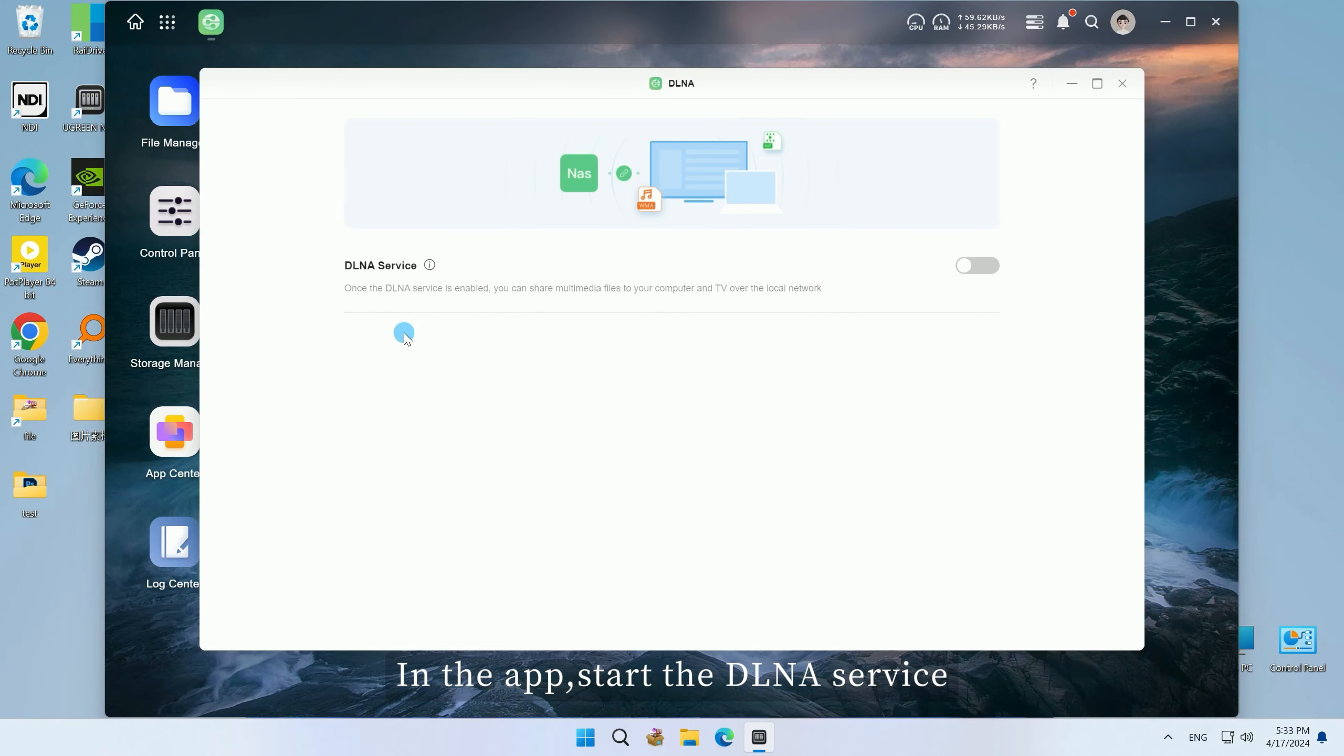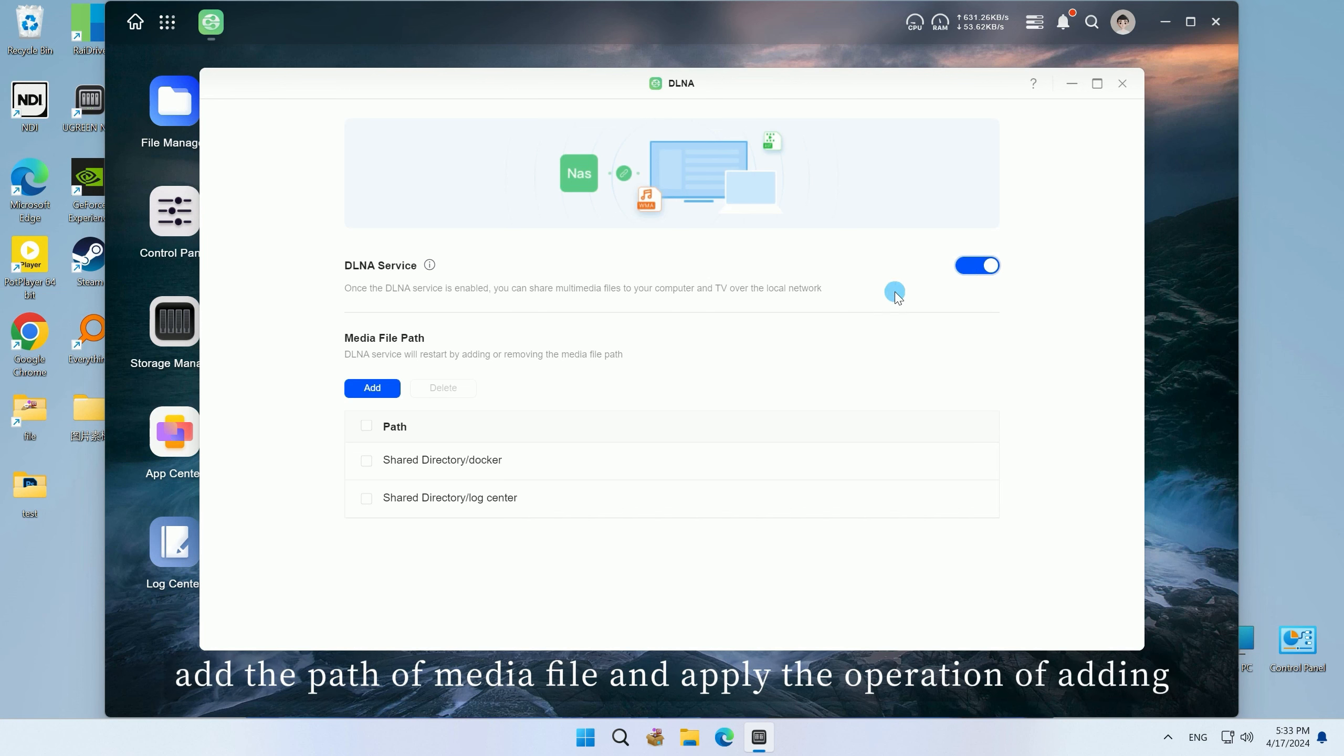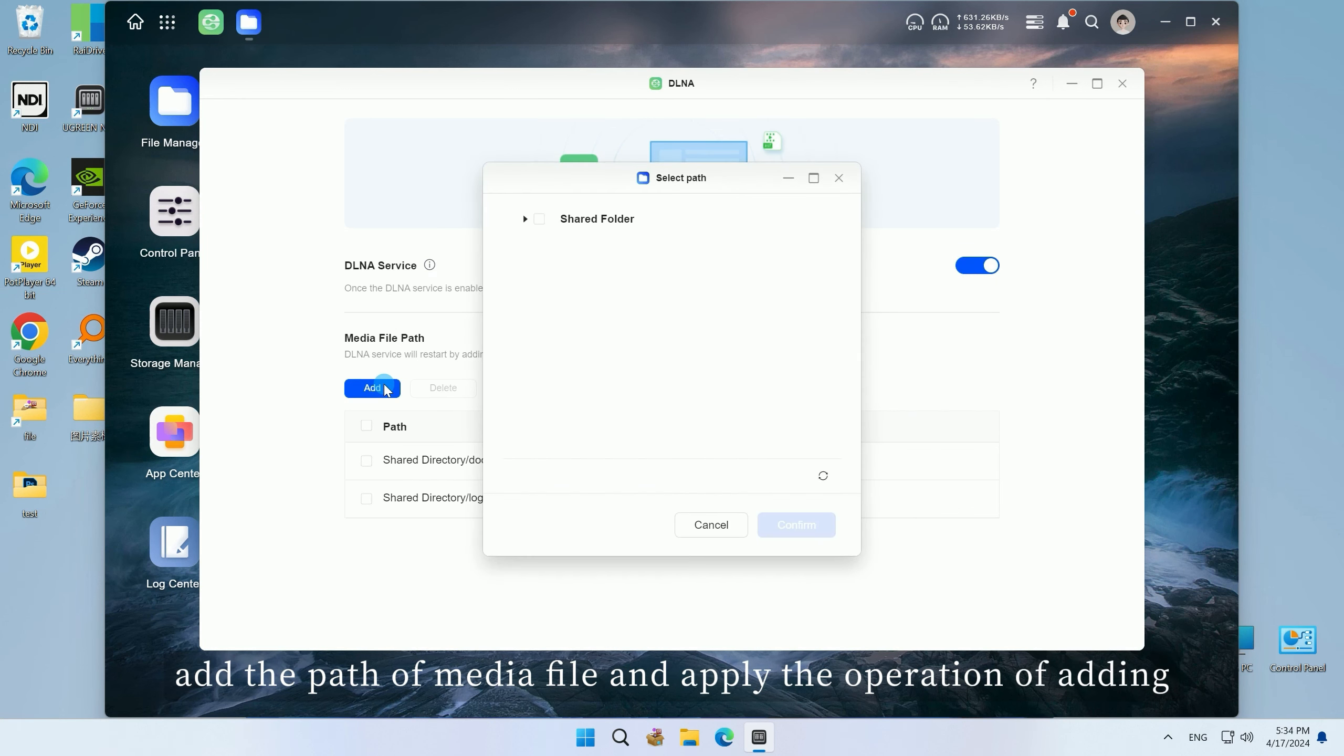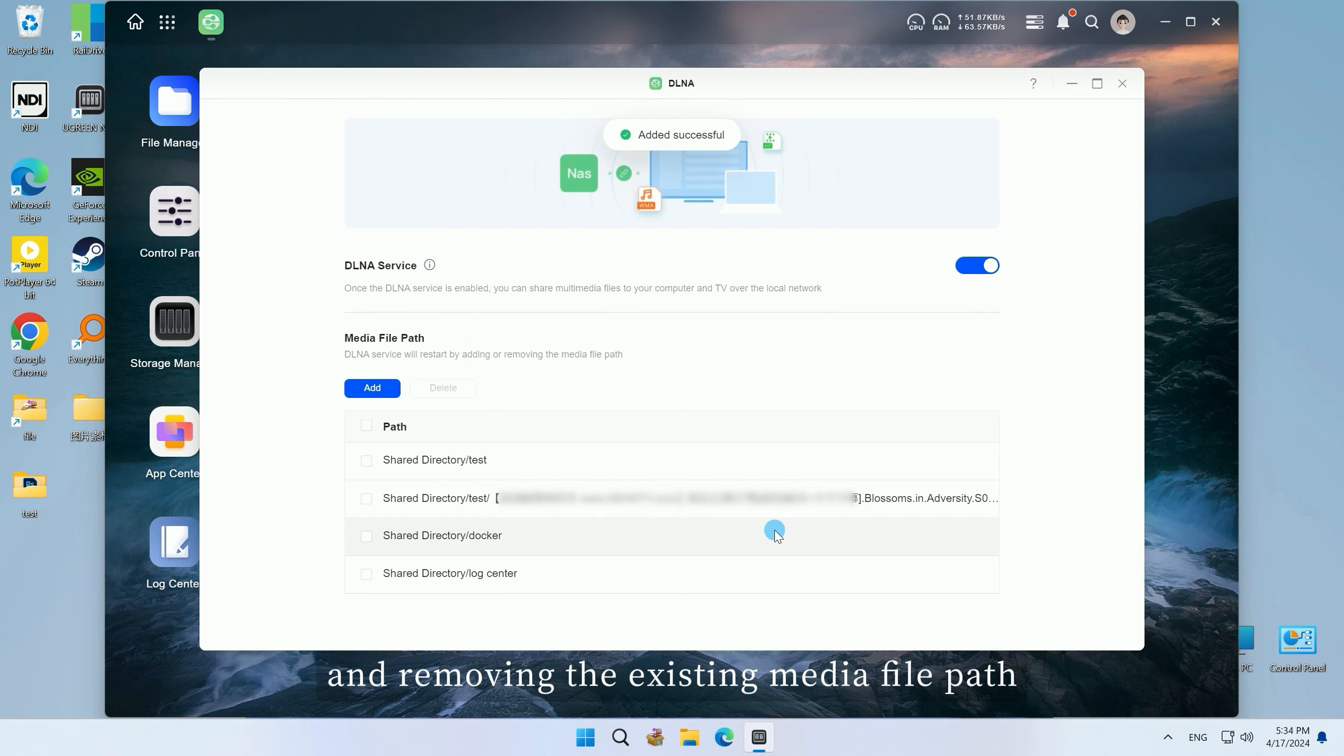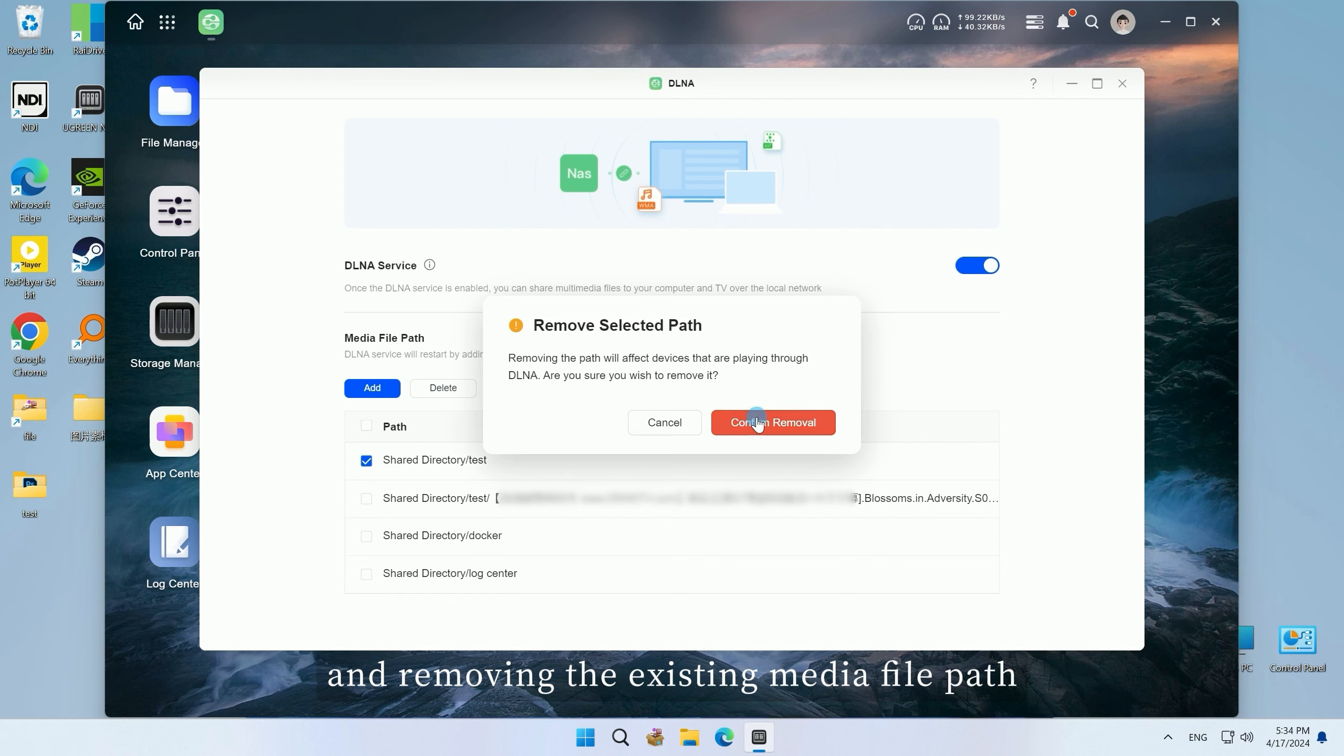In the app, start the DLNA service, add the path of media files, and apply the operation of adding and removing the existing media file path.